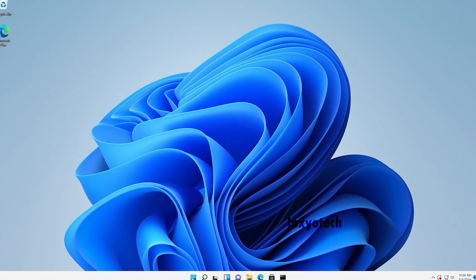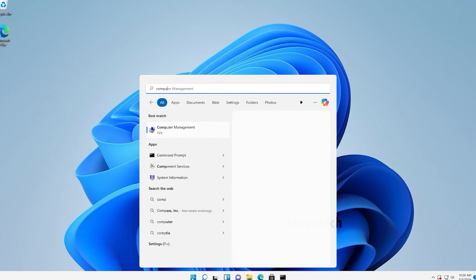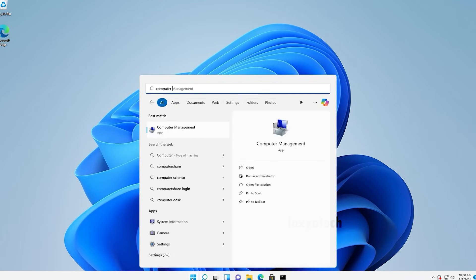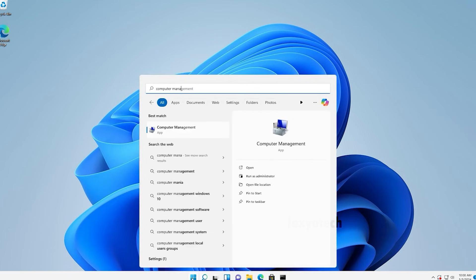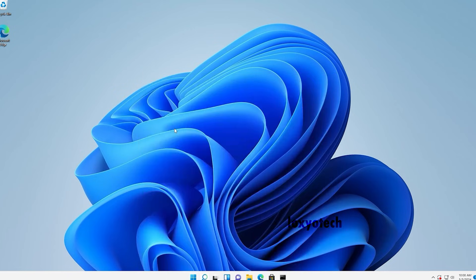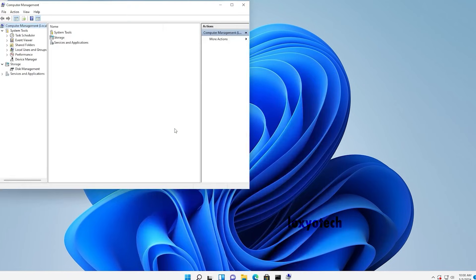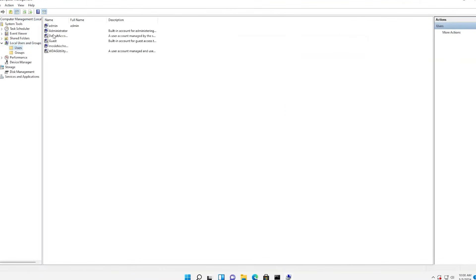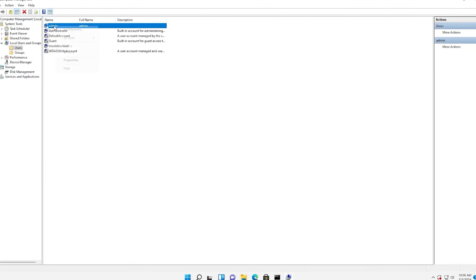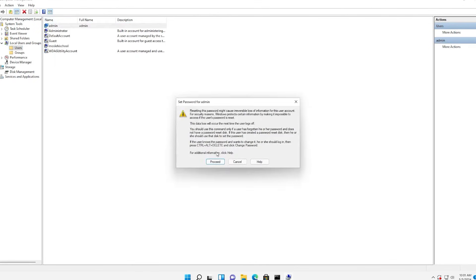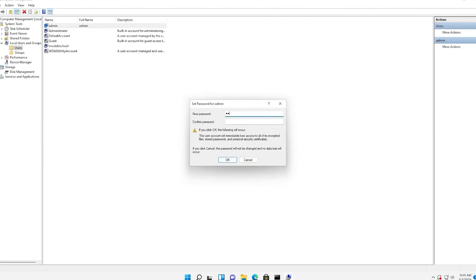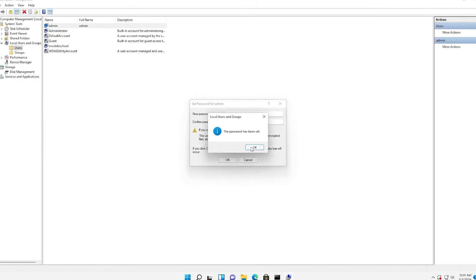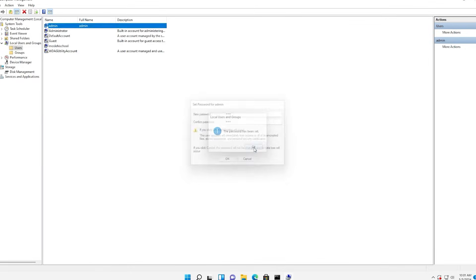Go to computer management and select local users and groups. Then open the users folder. Right click on admin, set a new password, and click ok to save it. Then finally again restart the system to take effect.